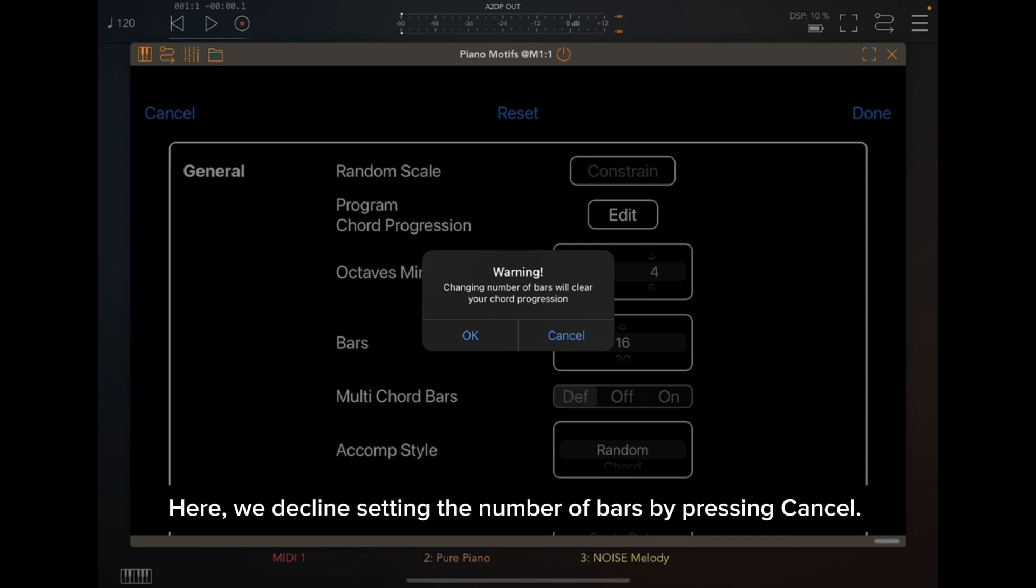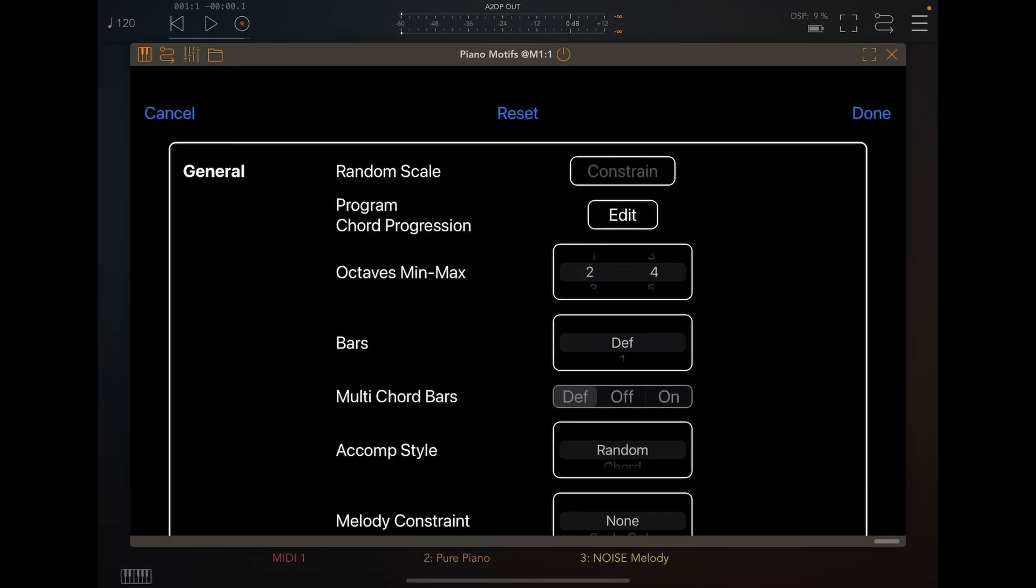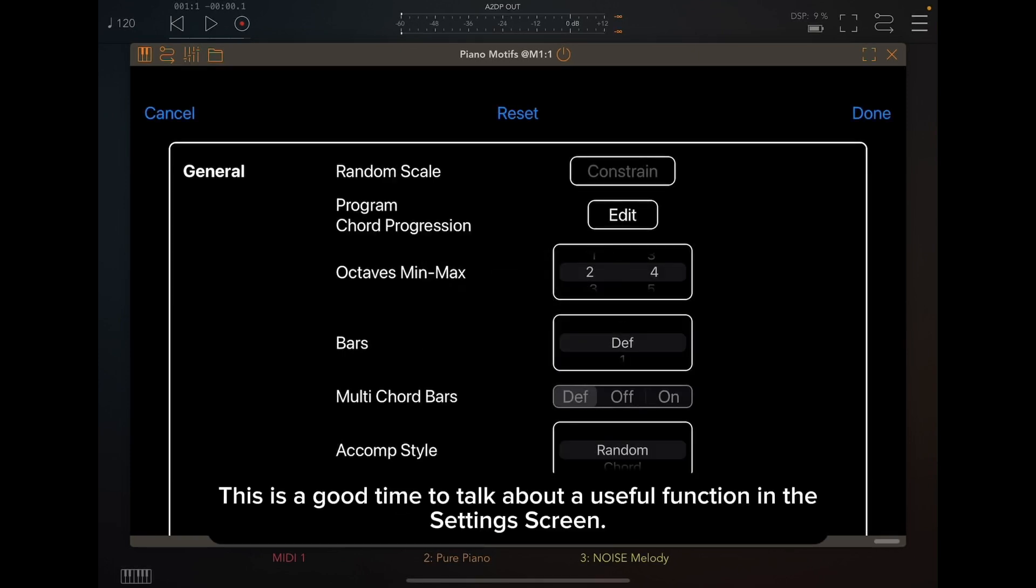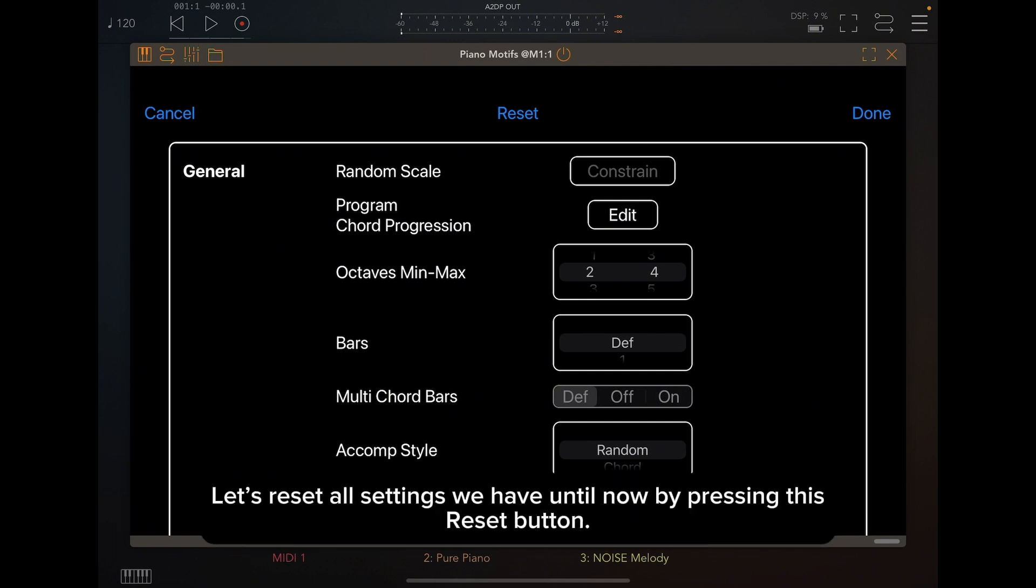Here, we decline setting the number of bars by pressing Cancel. This is a good time to talk about a useful function in the Settings screen. The Reset button located at the top center of the screen. Let's reset all settings we have until now by pressing this Reset button.